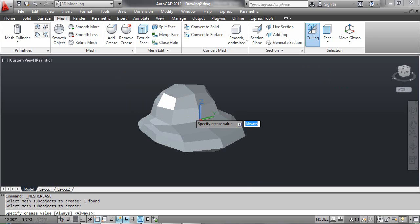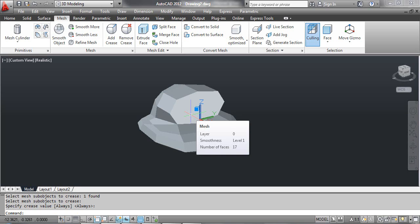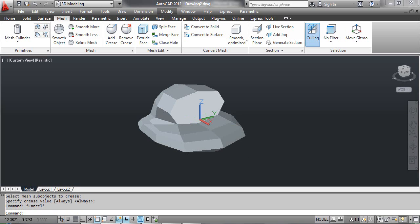At the command prompt, specify the crease value. You can type a crease value to set a high smoothing level at which the crease is retained, or press Enter to select the Always option, which specifies that the crease is always retained. Press Enter, then press the Escape key. You can see the result on the screen.